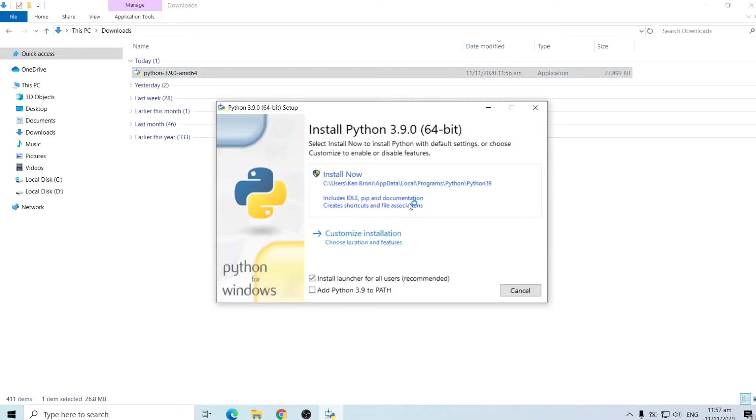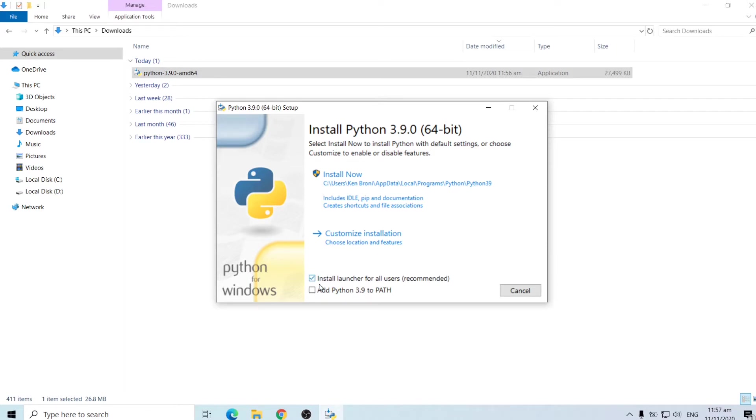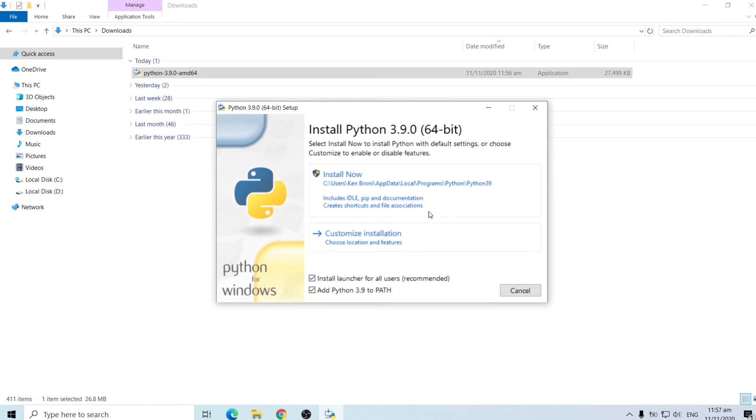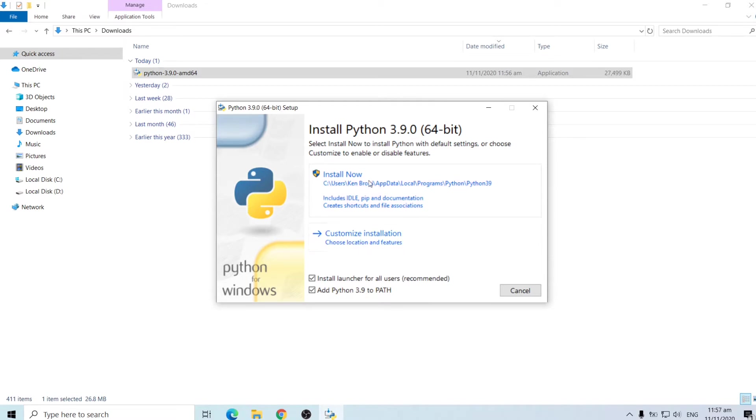Then you are given this window. Now it says install launcher for users and it is recommended and checked as well. So you leave it as it is. Then I also recommend you to check this one too so that it adds Python 3.9 to your environmental path. So there are basically two options over here. We can do an install now or customize things. I think in order to make things very simple for us, let's do the install now.